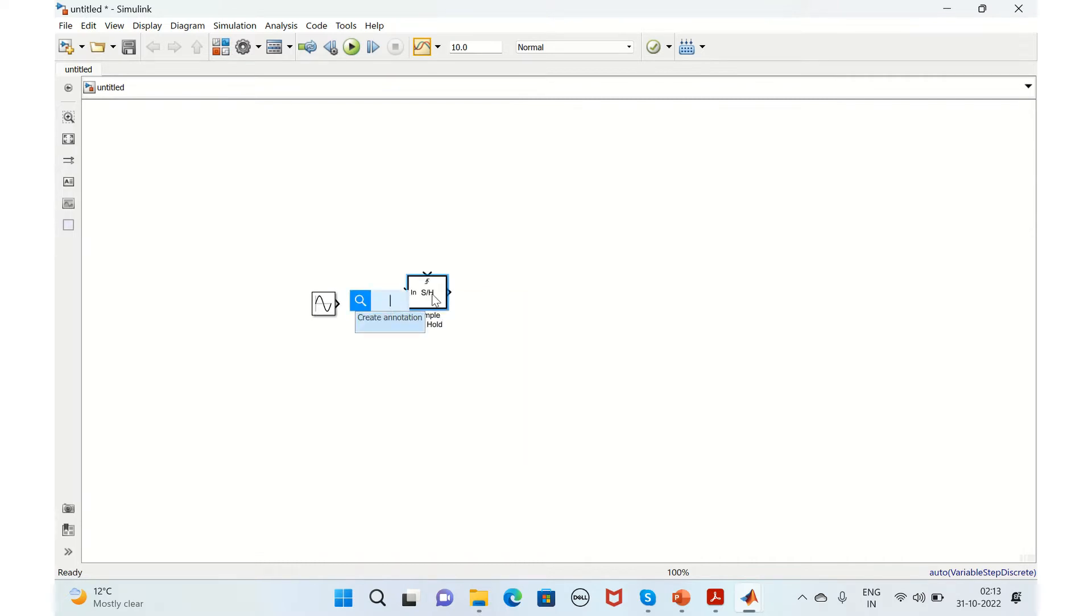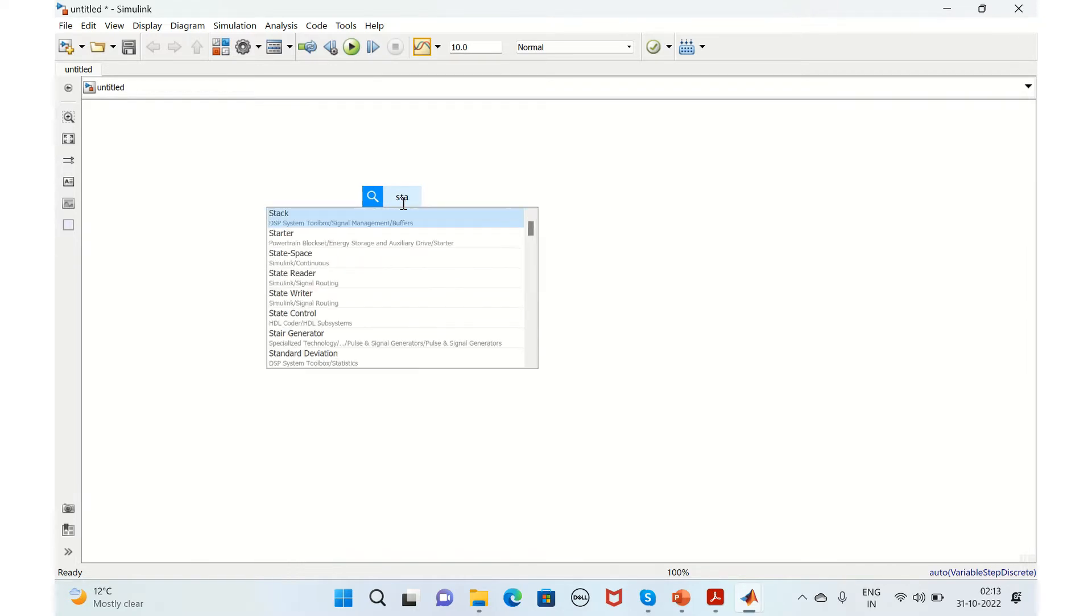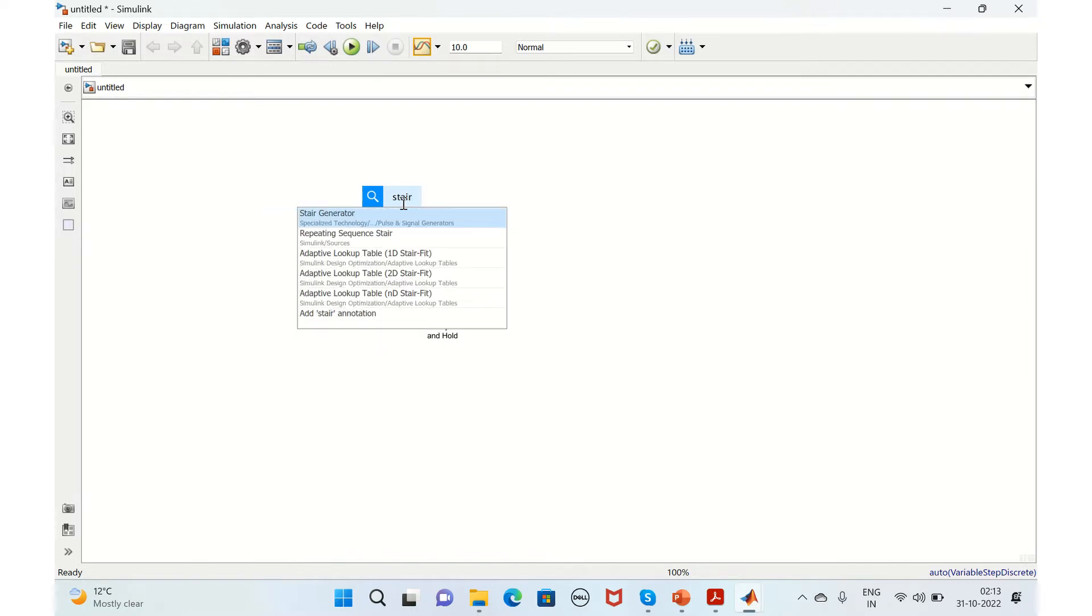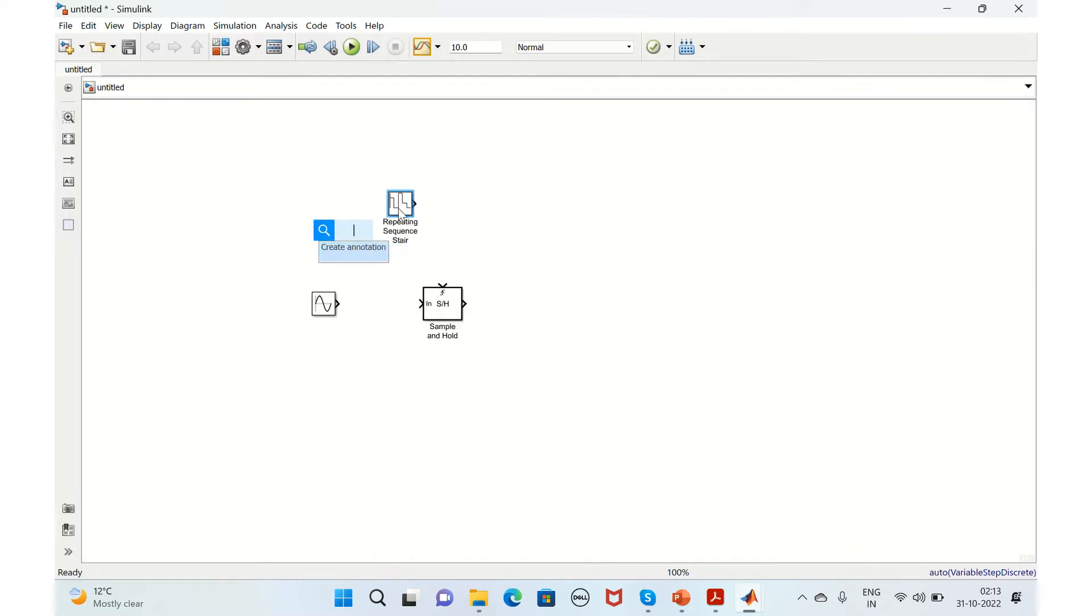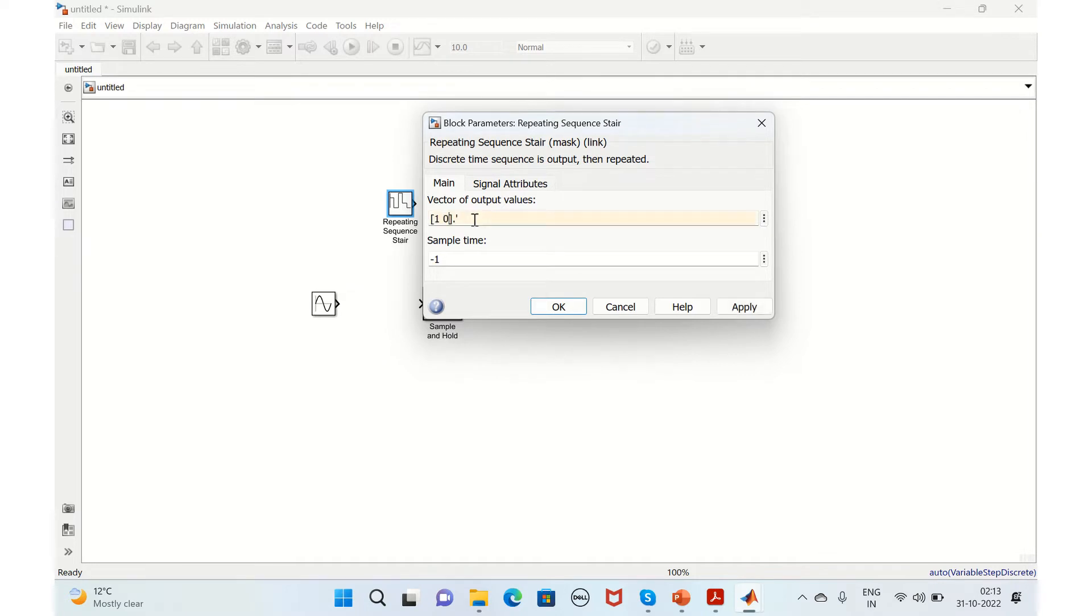For the sampling signal we'll take a staircase signal, a repeating sequence stair. We'll change the property, the vector value, to just one and zero, and apply.